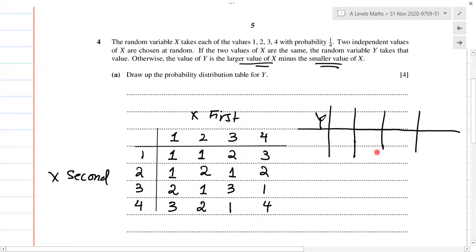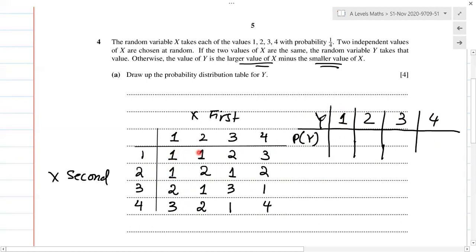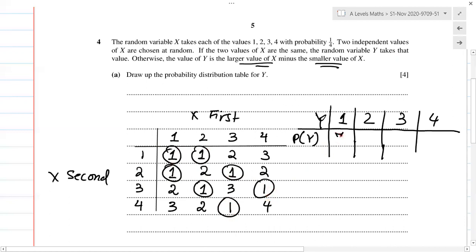So I have a Y sample space drawn. The different values I'm getting are ones, twos, threes, and fours — these are all my values of Y, taking values one, two, three, and four. There are 4 × 4 = 16 possible outcomes. How many ones do I have? I count 7 ones, so P(Y=1) = 7/16. How many twos? Five, so P(Y=2) = 5/16. Threes: P(Y=3) = 3/16. Fours: just one, so P(Y=4) = 1/16.